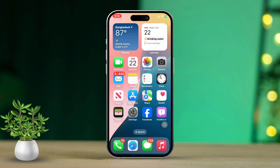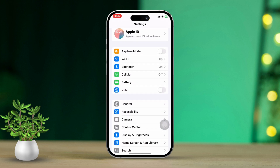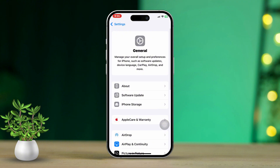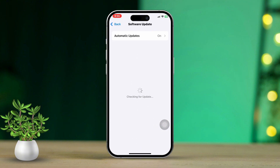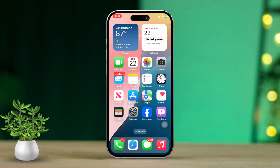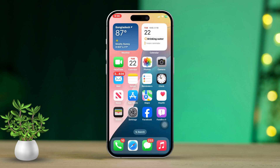Solution 3: Check for an iOS update. Open the Settings app, then go to General. Next, tap on Software Update. Now check for any available updates and install them. Make sure your iPhone has at least 50% battery charge while updating.